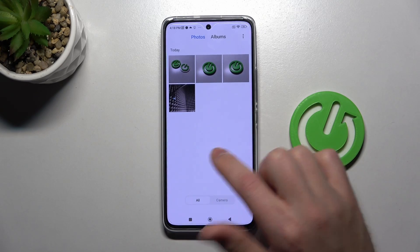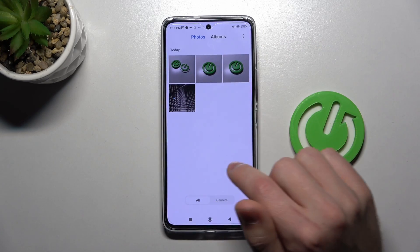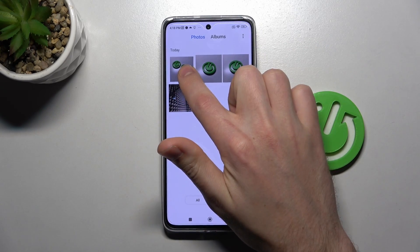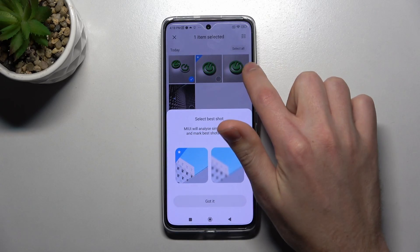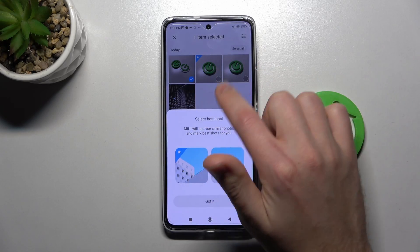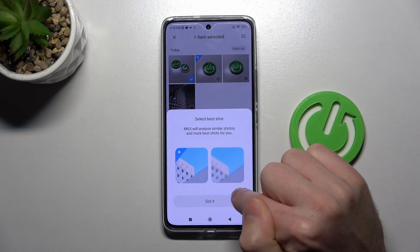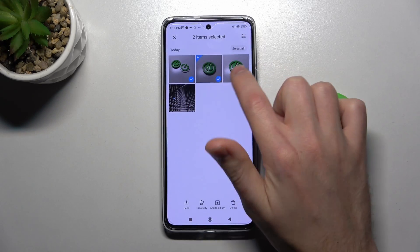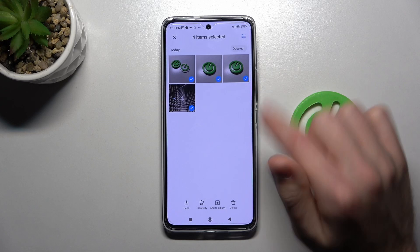Go into this application. Here we have four photos and I want to hide all of them. Press and hold to select, and then select all photos.